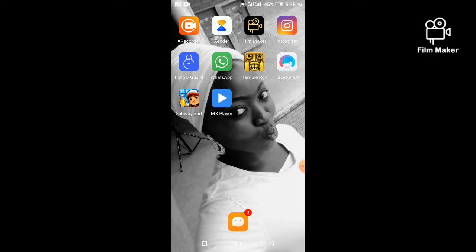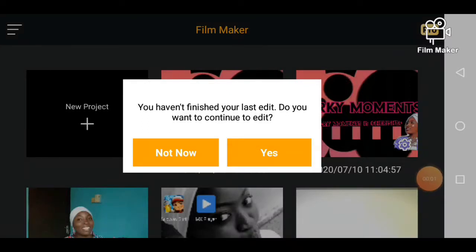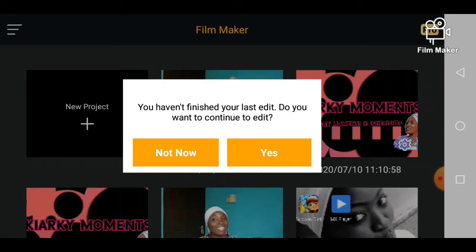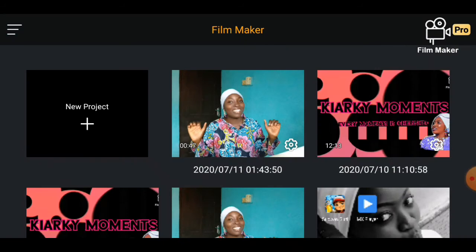This is how the app looks — it has a black color theme. Once you open your Filmmaker app it will show you this screen. If you have an edit you haven't finished, it will continue from there when you click on yes. But if you want to start afresh, just click on not now.